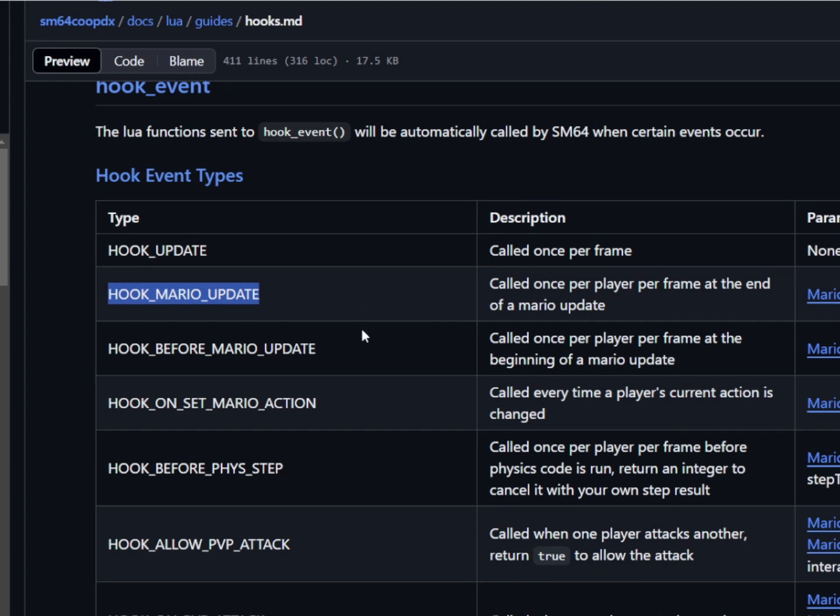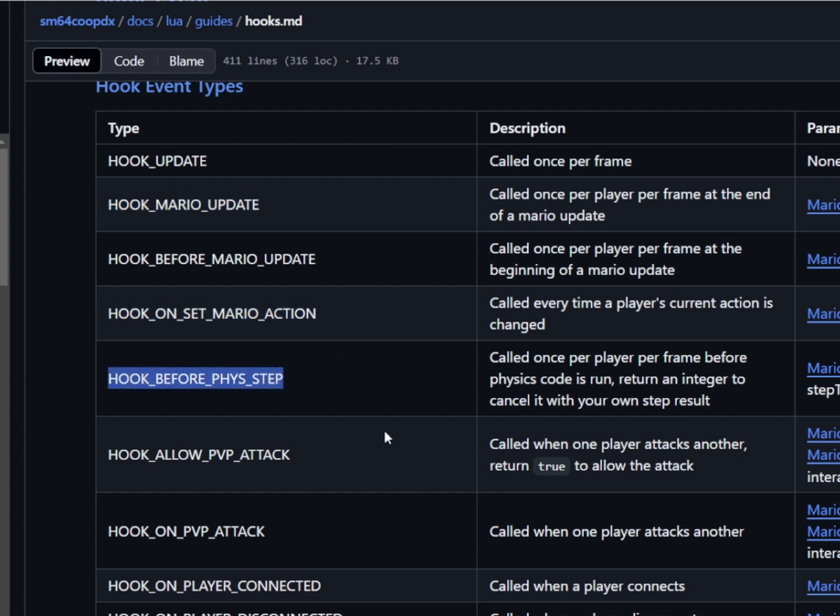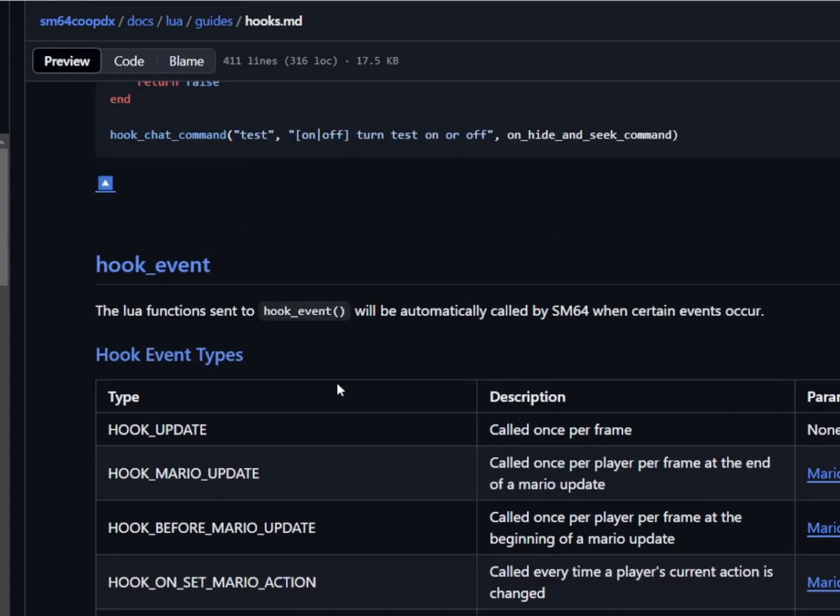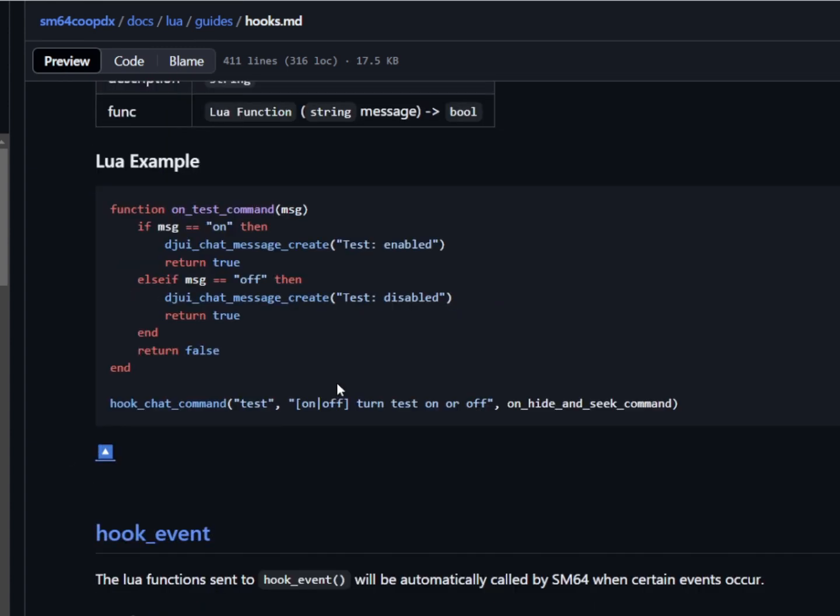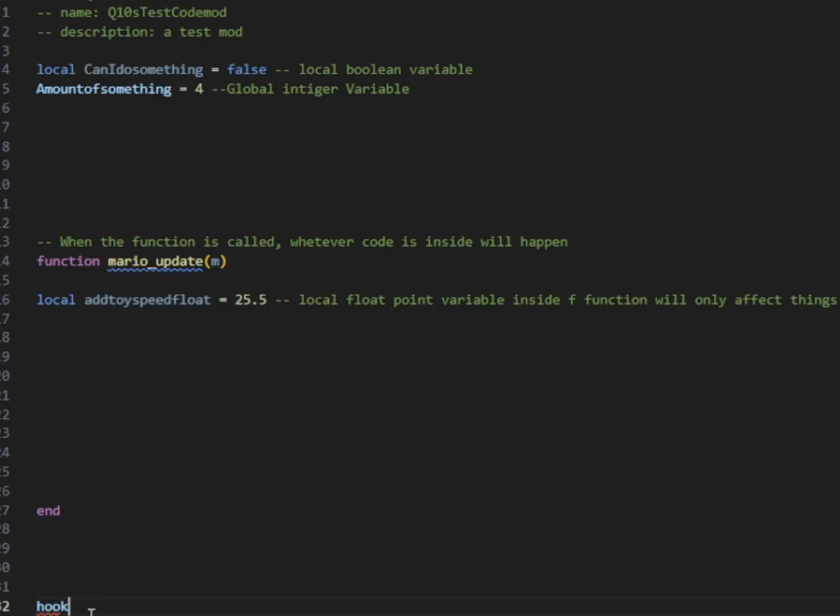The main thing that we're going to work with is going to be our Mario update hook. Because that's going to update every frame and it's going to be pretty much the most useful one for most of the things you're going to want to do. Although, it is resource intensive. So if you can, take a look around and see if you're going to make something happen when you get damaged. You could use on damage hook instead. That's better for performance.